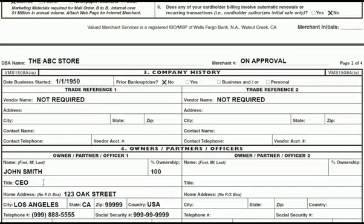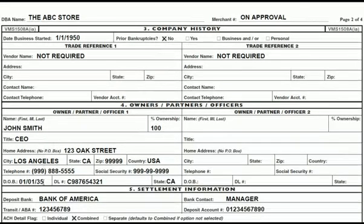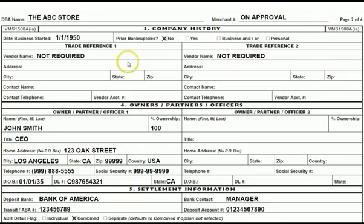Page two of the processing agreement. DBA name goes at the top. The date the business started gets missed quite often — we need at least a month and a year. Prior bankruptcies, yes or no, personal or business. Trade reference one and two is not required.